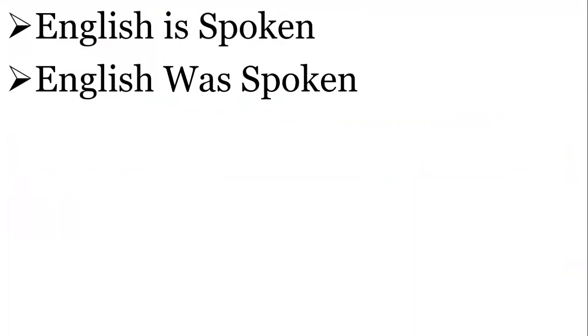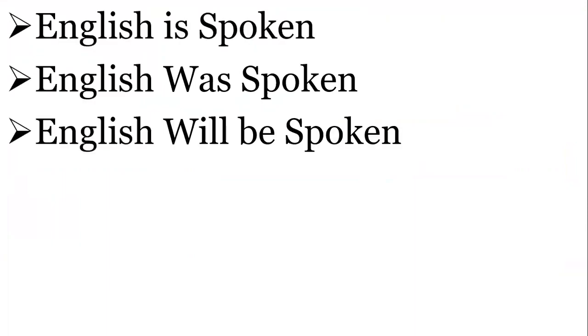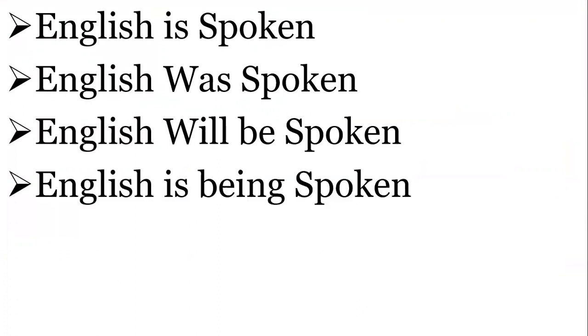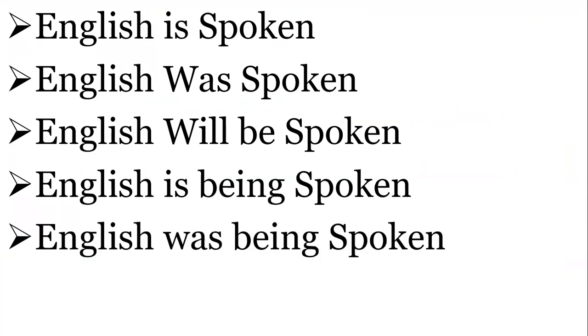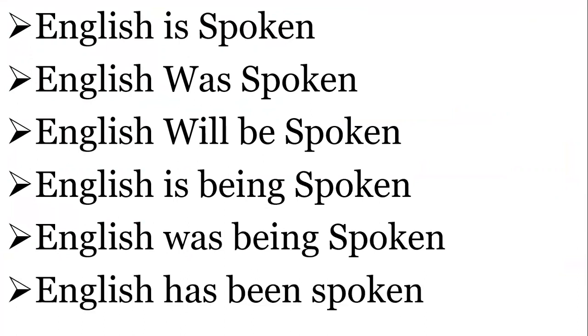English is spoken. English was spoken. English will be spoken. English is being spoken. English was being spoken. English has been spoken.